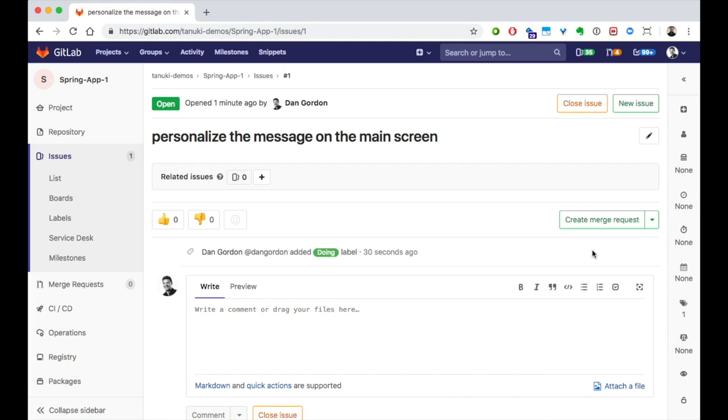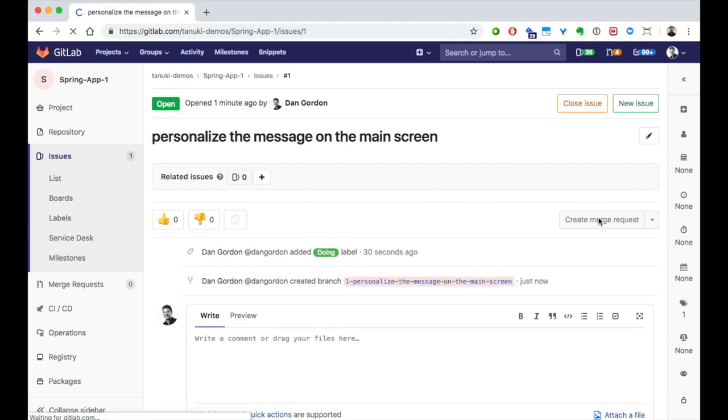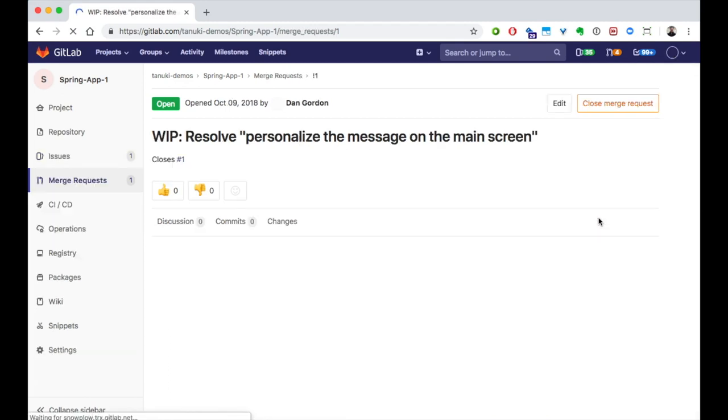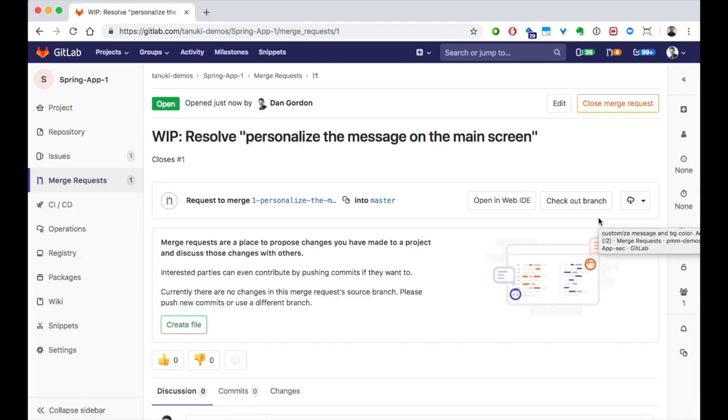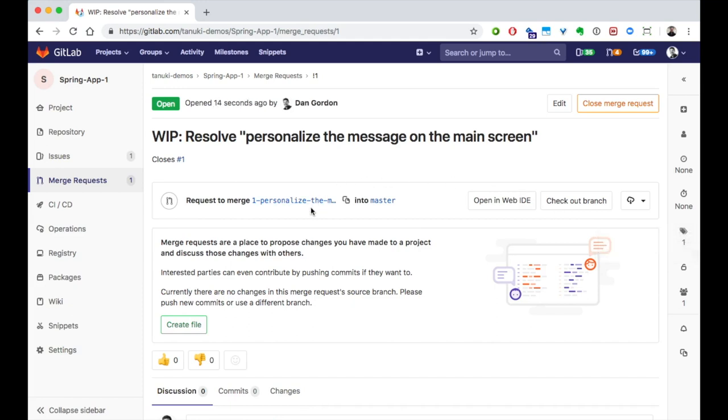I can ask GitLab to create a merge request. When the MR is set up, GitLab automatically creates a new branch for me to work in, and it starts it with the issue number to keep them associated. It also automatically closes the associated issue when it's completed.